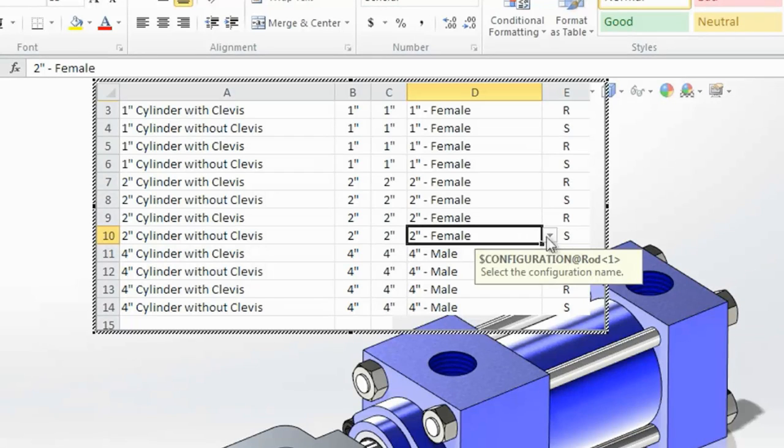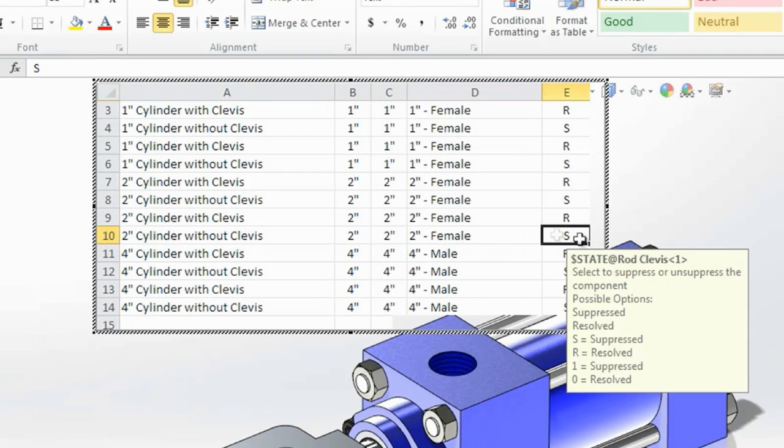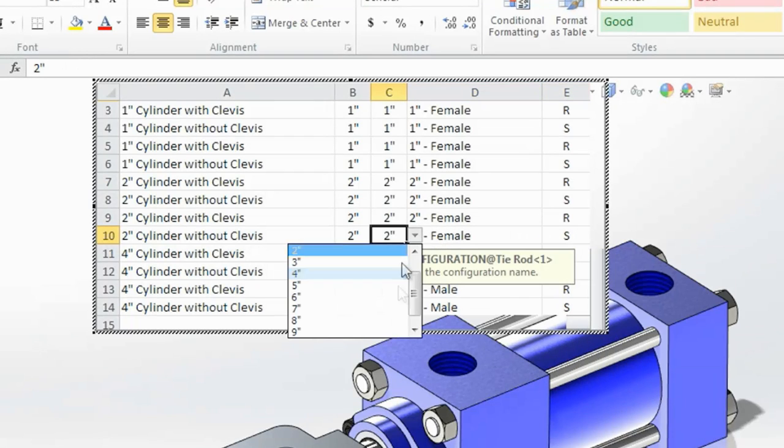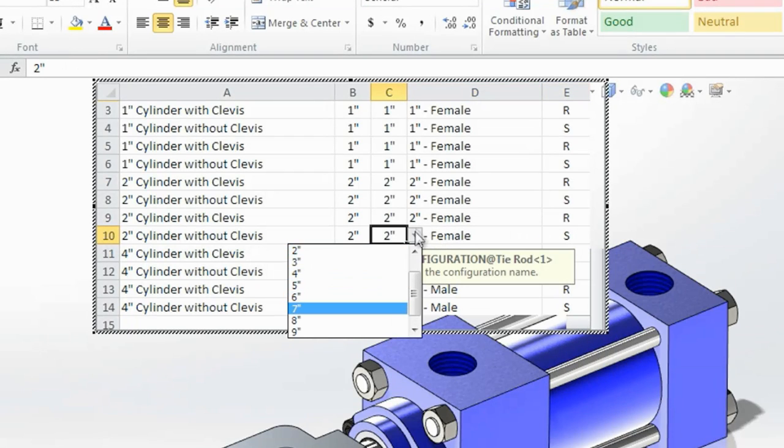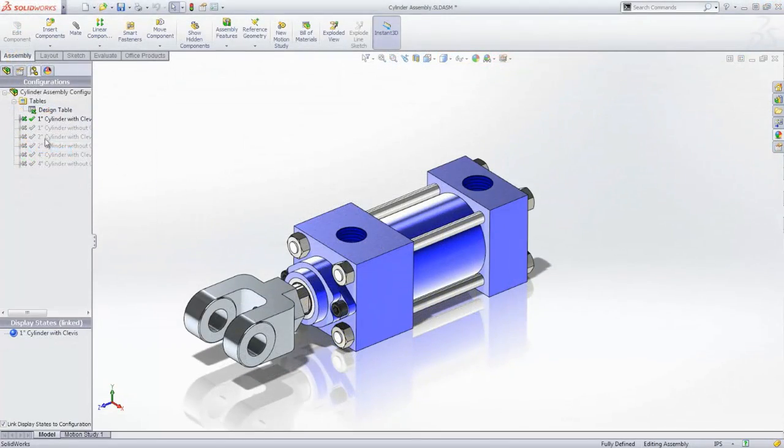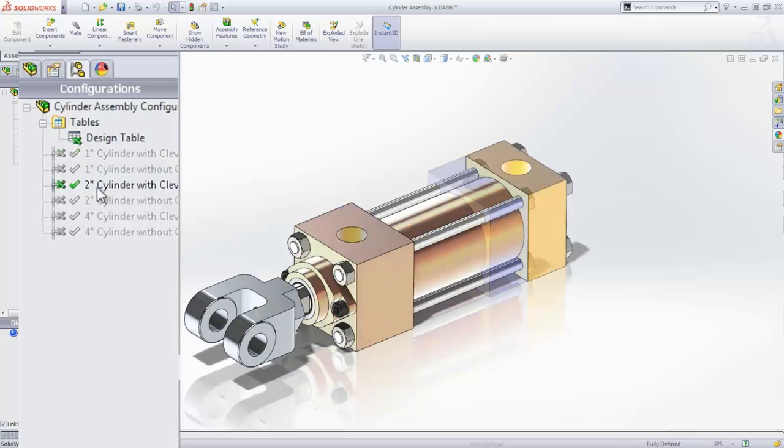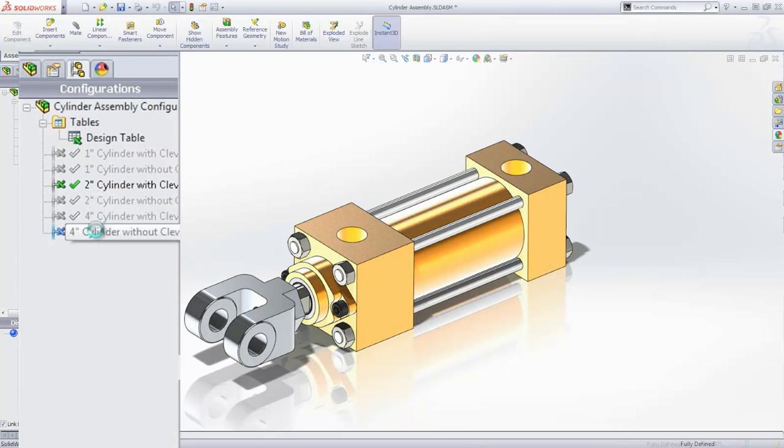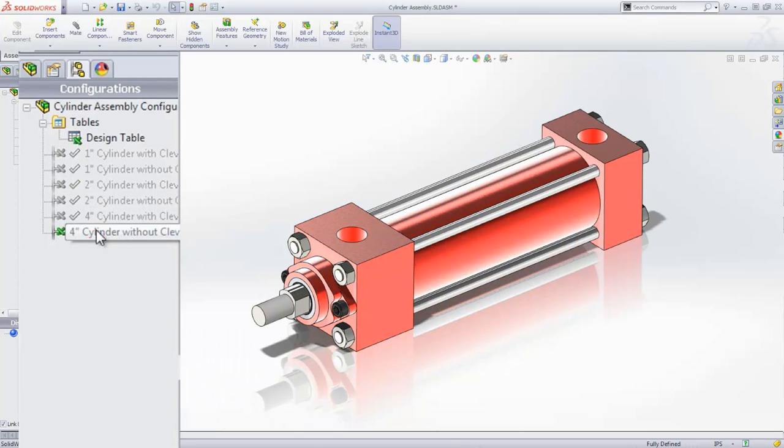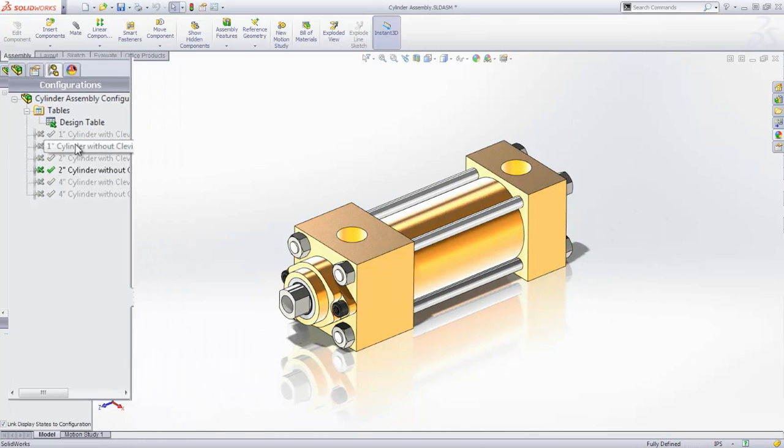Even when dealing with an entire product series, SolidWorks provides easy configuration methods to reduce rework and automate production drawings. Design tables and configurations allow you to store as many variations as you need, all in a single file with very little additional overhead.